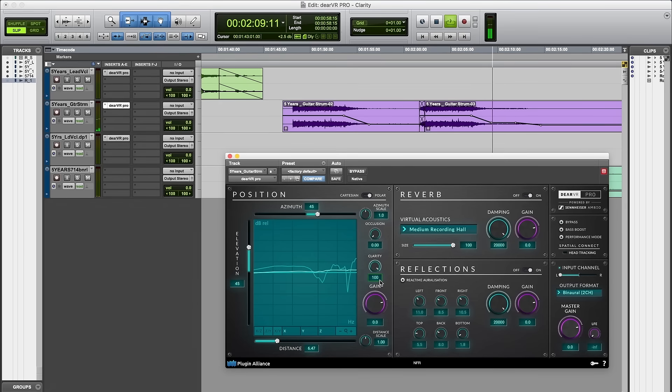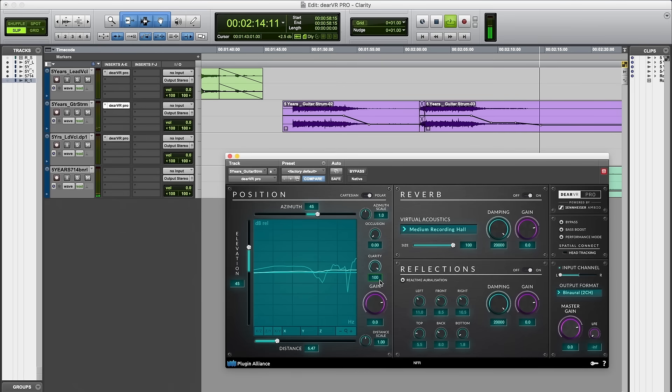As mentioned before, with the help of clarity binaural source material can now also be used in regular stereo productions.